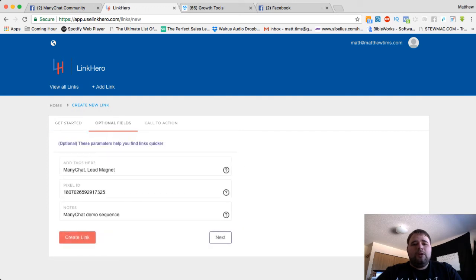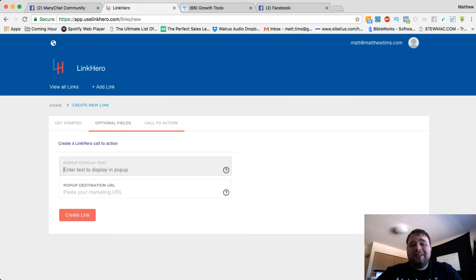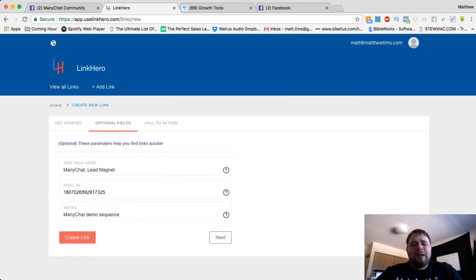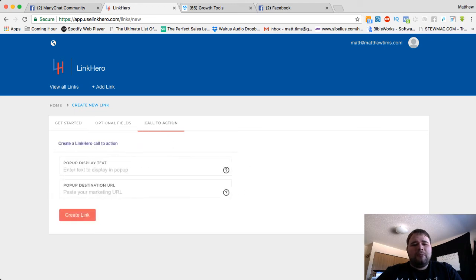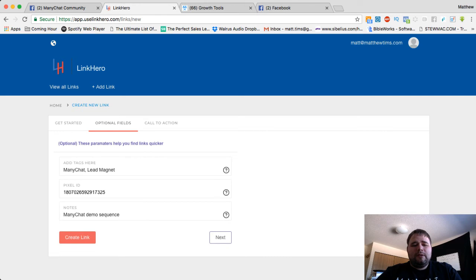If you want to cloak it or add a call to action on whatever link you're sending them to, it probably won't work on ManyChat, though. So I'm just going to leave it here, my pixel ID.